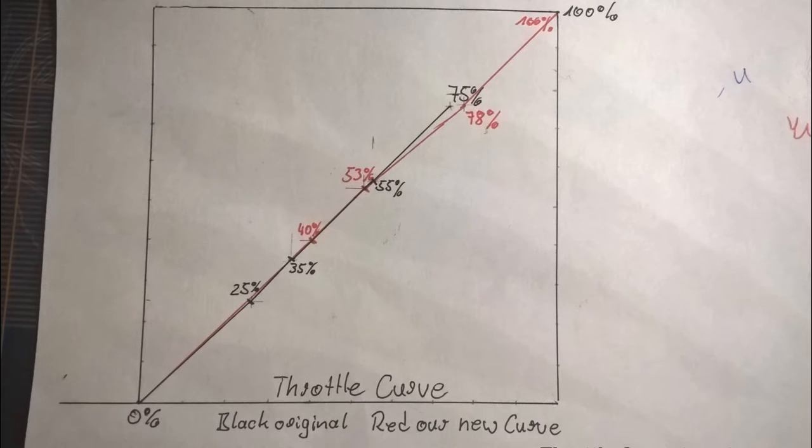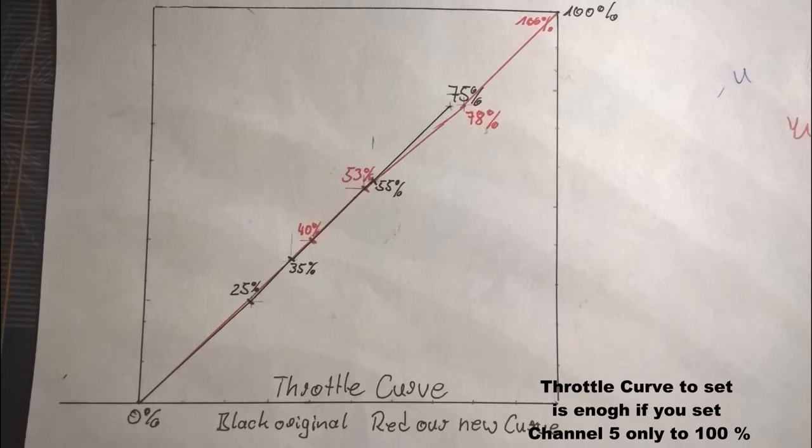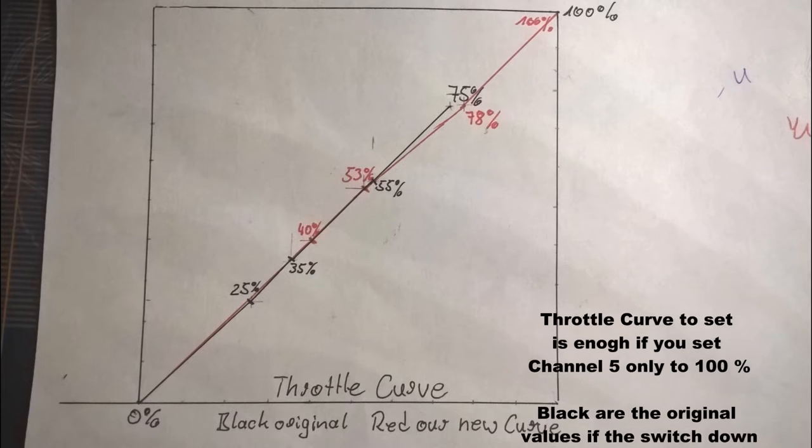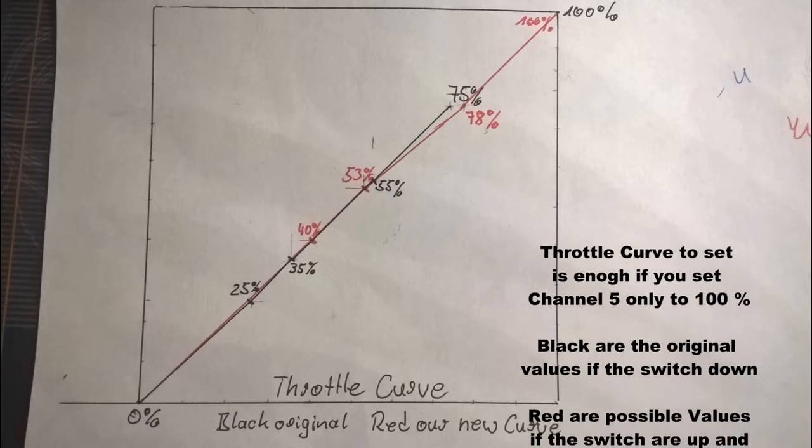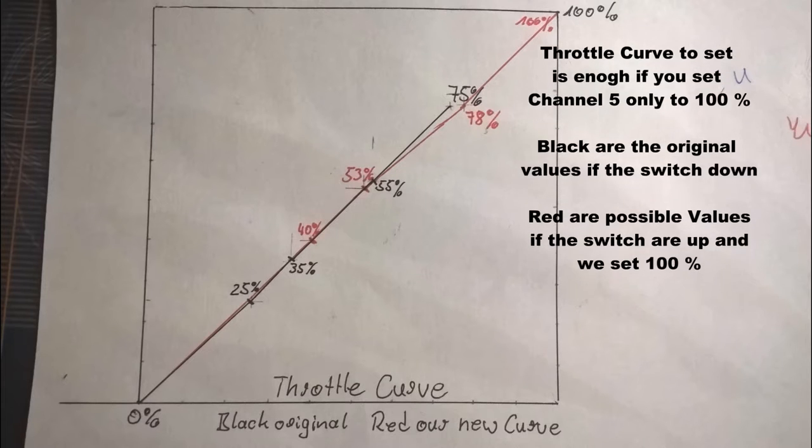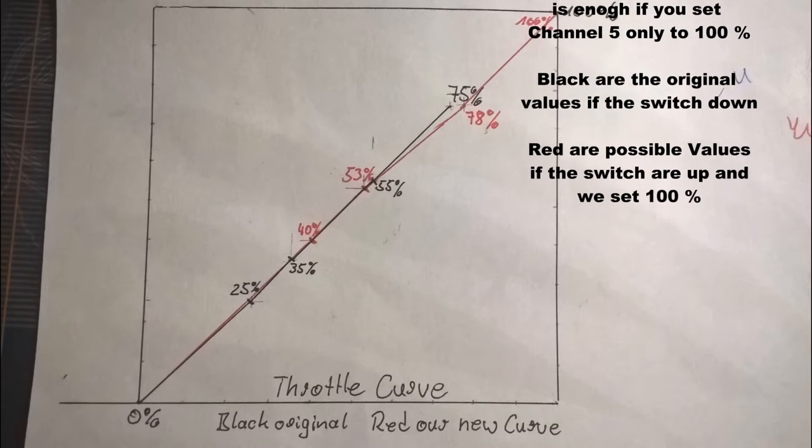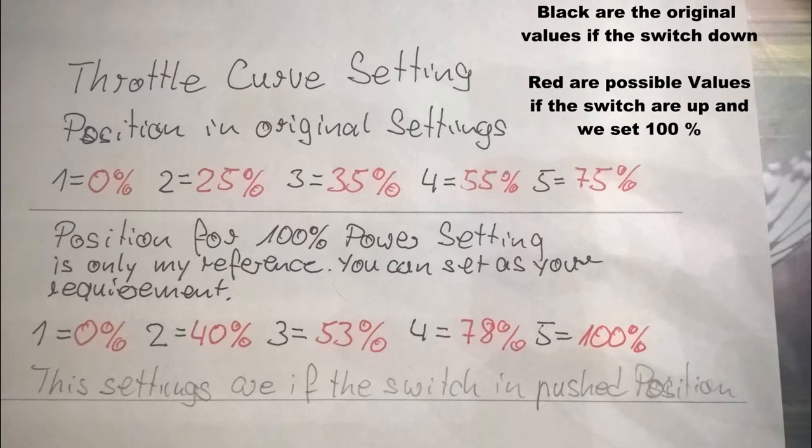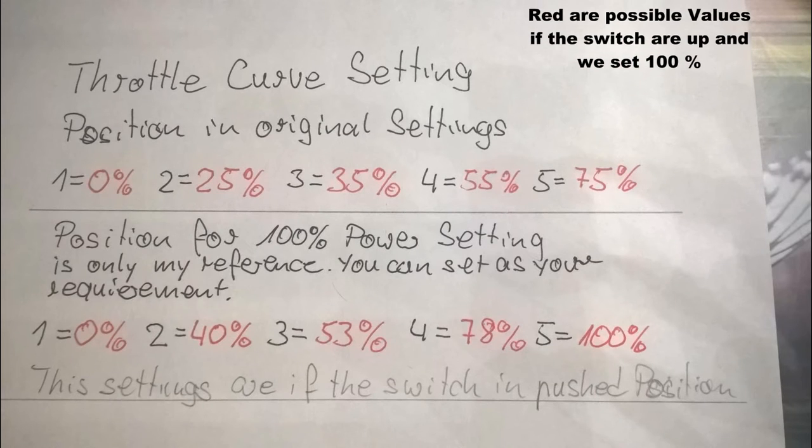Hier sind wir bei der Throttle Curve. Die geht also bis 75%. Da kann man die verschiedenen Stufen, das sind also 1, 2, 3, 4, 5 Stufen, die kann man verschieden verstellen.